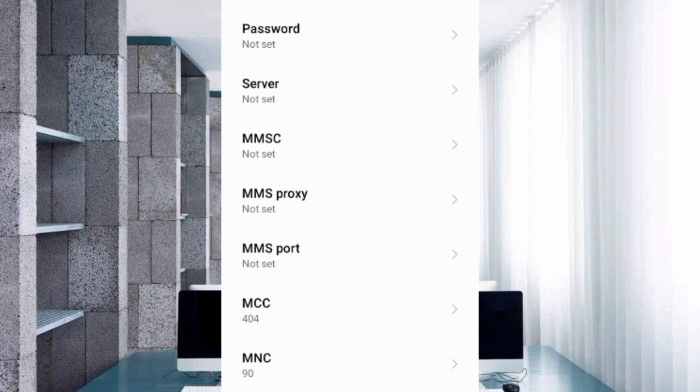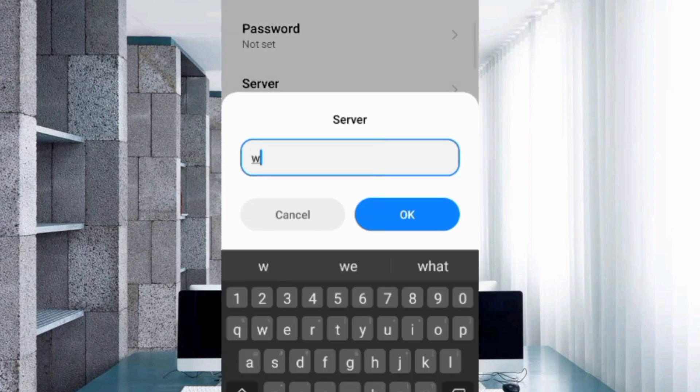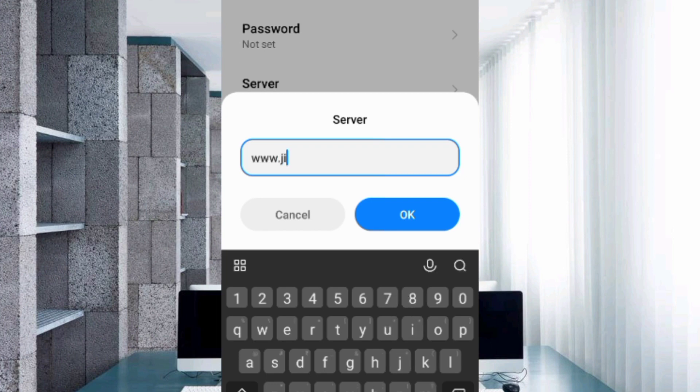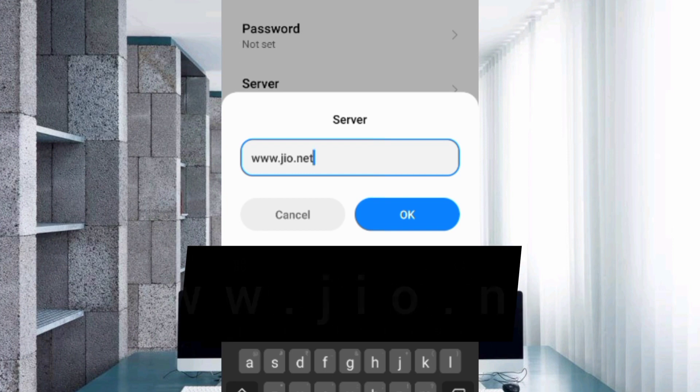For the Server field, enter: www.jio.net in small letters, no spaces. Tap OK.